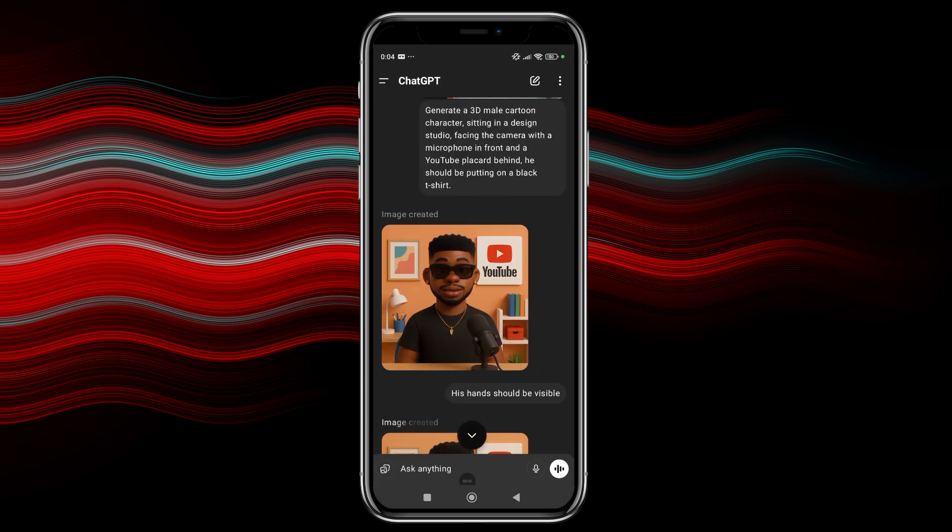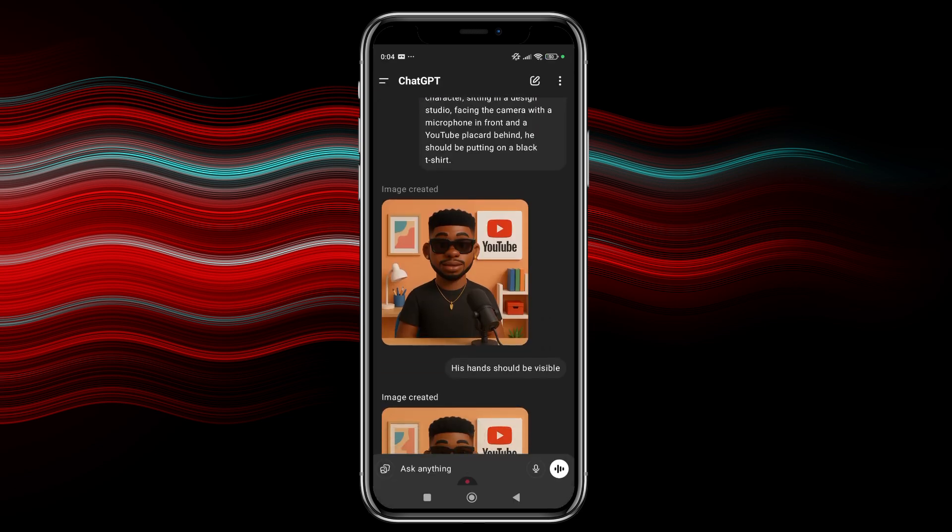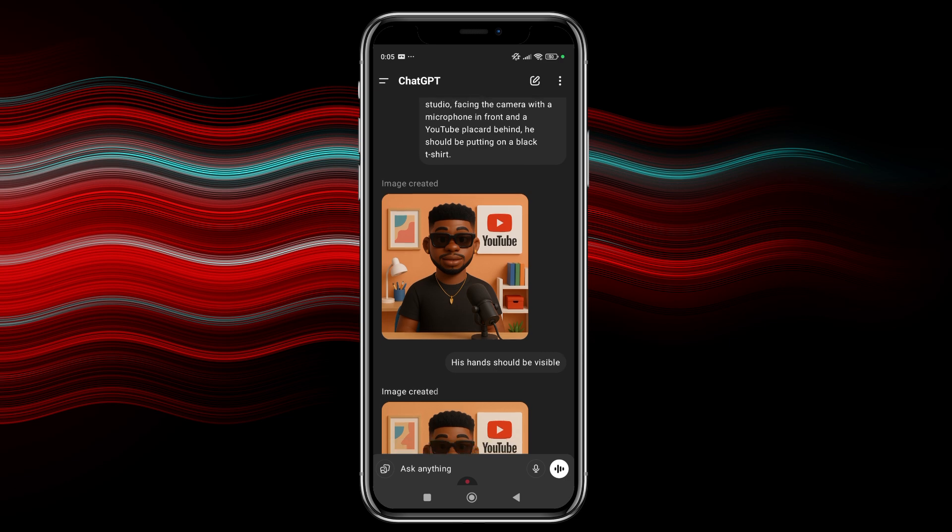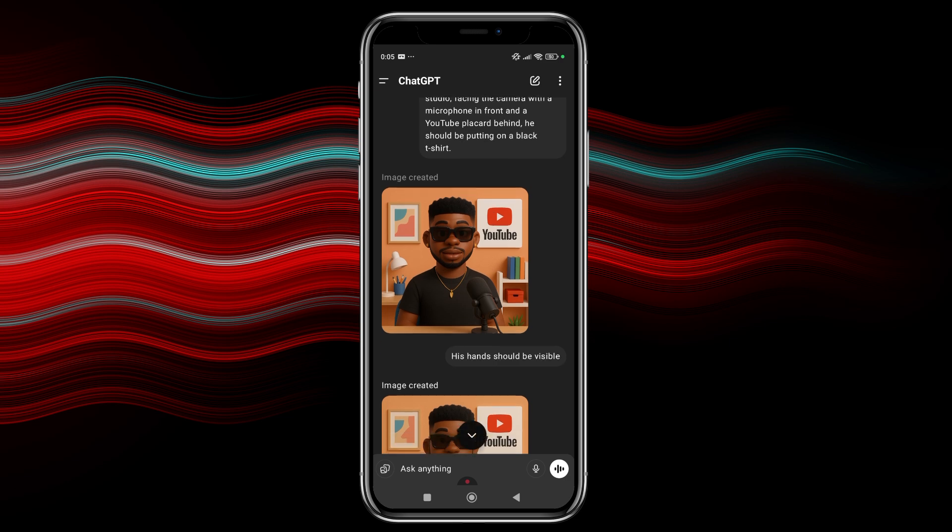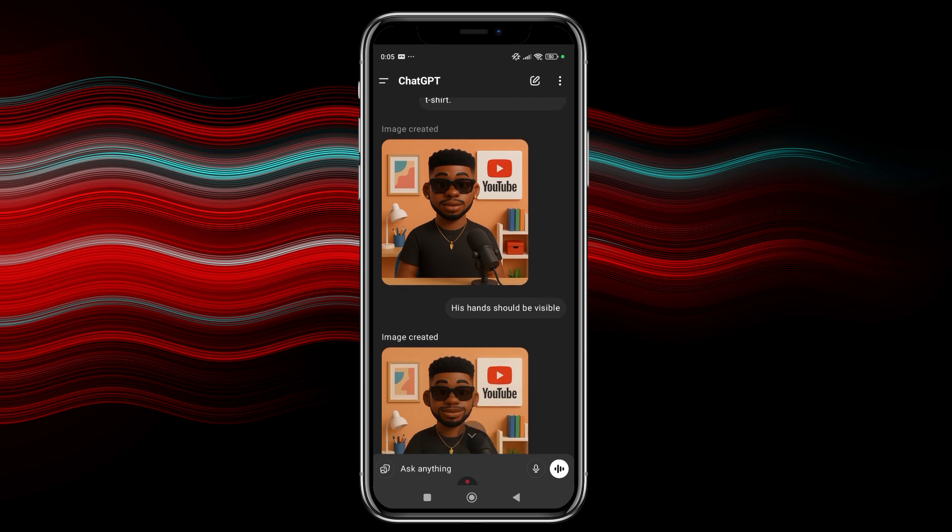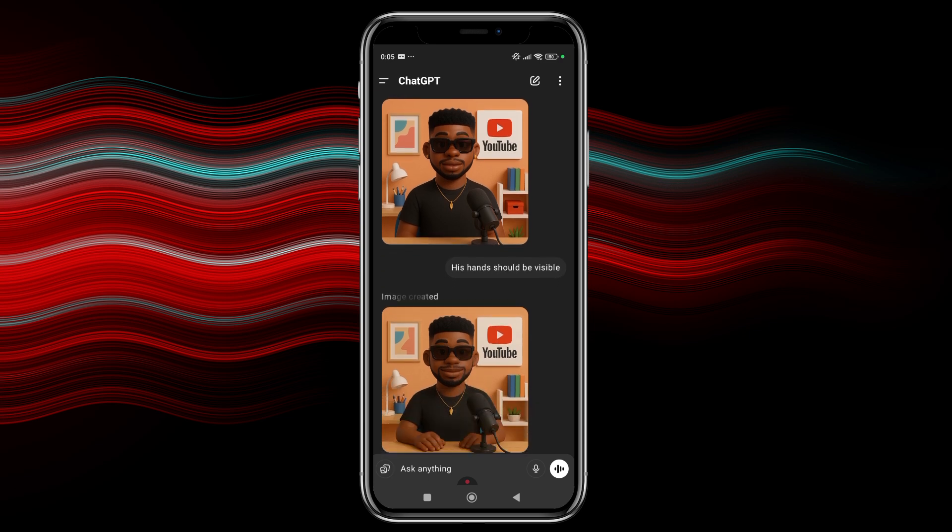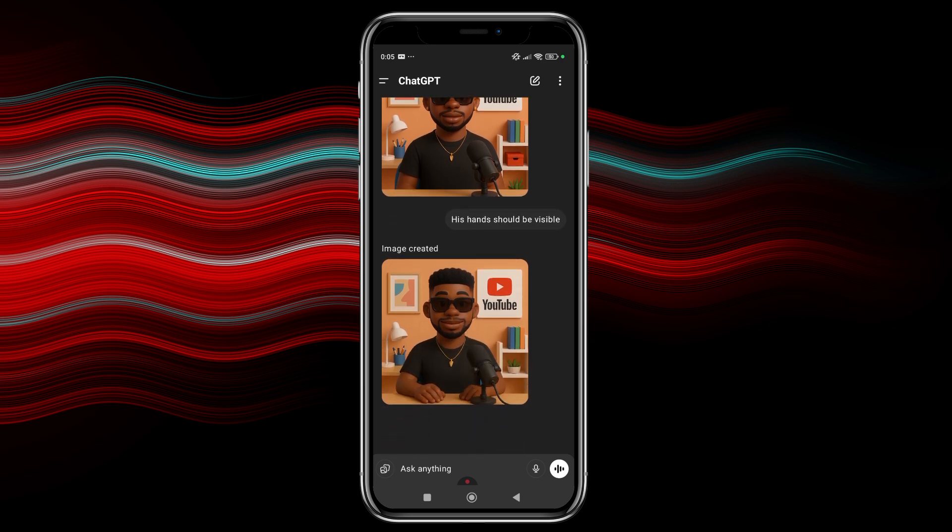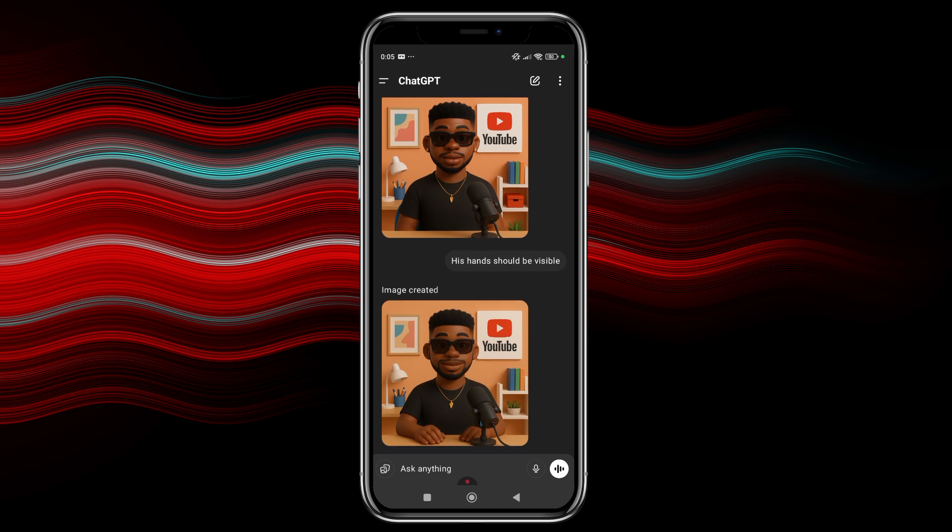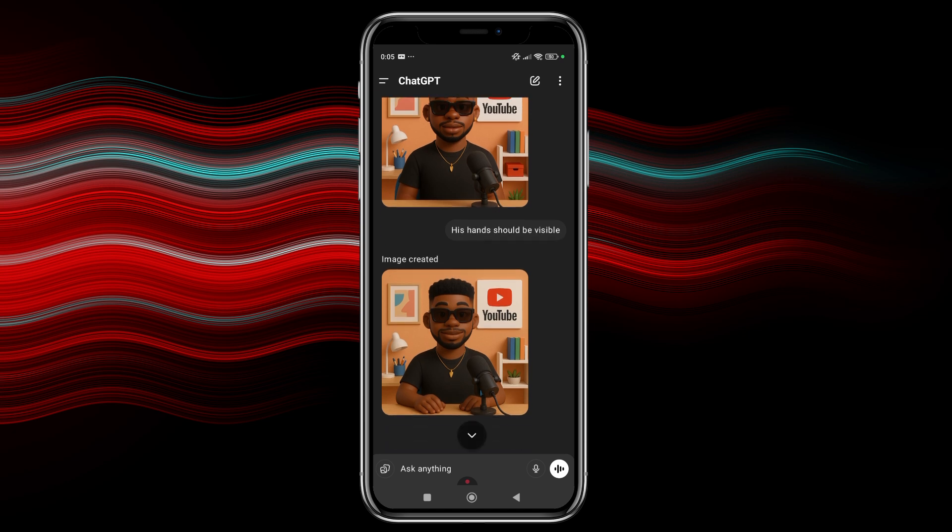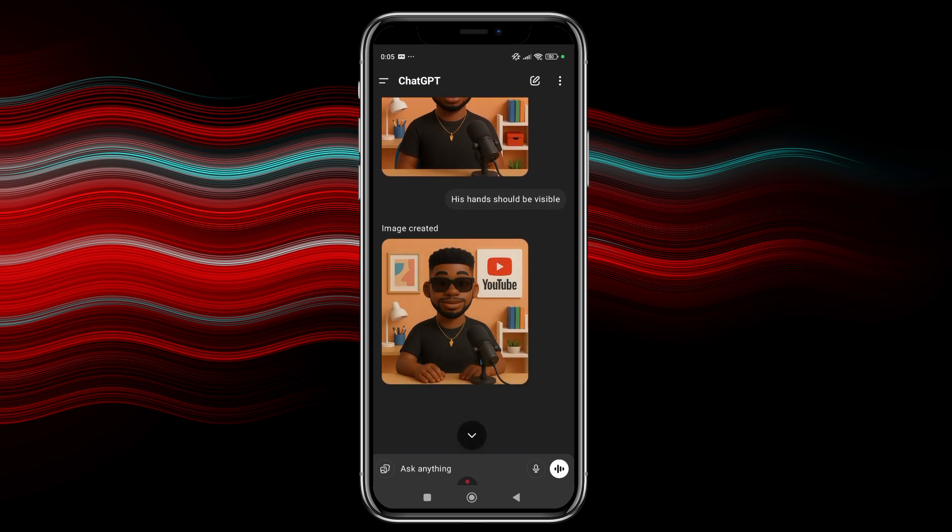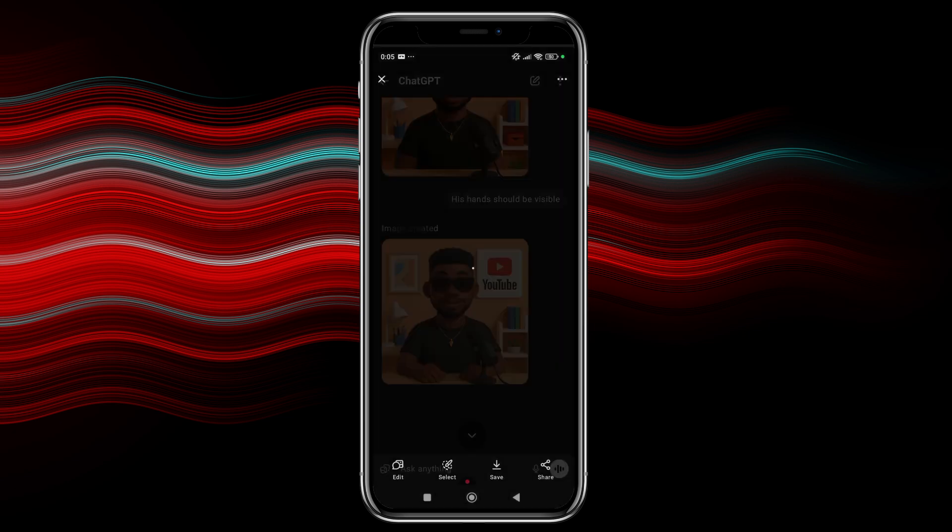Hi guys. So our picture is actually done generating. And man, this is so cool. This is really, really cool. So he actually generated this particular one for me, but then there were no hands. Like the hands were down. So I say, okay, his hands should be visible. And then he actually generated this for me. Boom, he even made him smile. Hey, this is nice. So what we just have to do now is to save this.